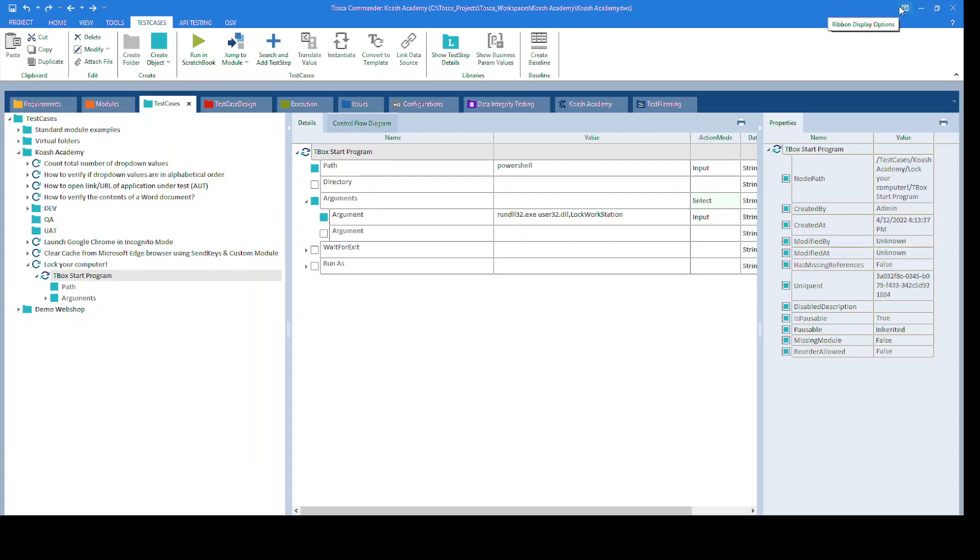Welcome to Gosha Academy. Today we are going to explore one interesting thing: how you can lock your computer using Tricentis Tosca.